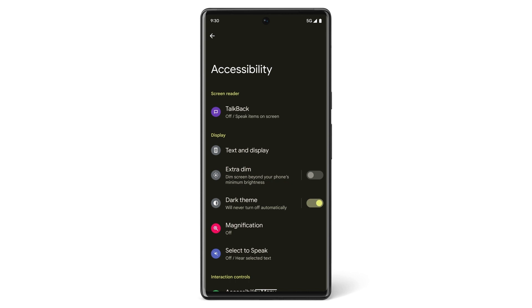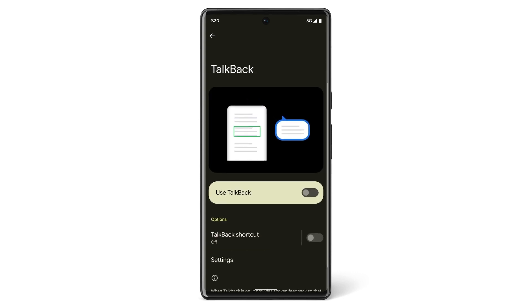If you have difficulty seeing what's on your screen, use TalkBack. The feature provides spoken feedback so you can use your phone without looking at the screen. To turn on the feature, tap TalkBack, and then Use TalkBack.